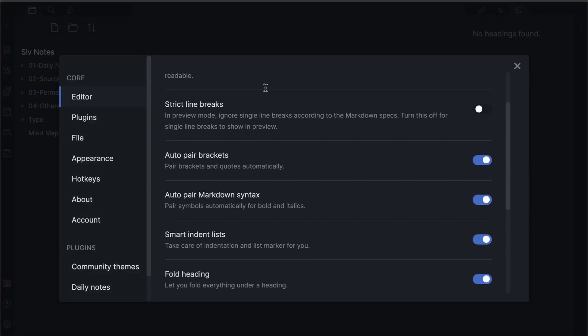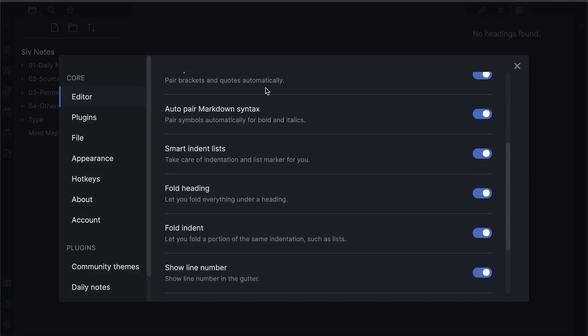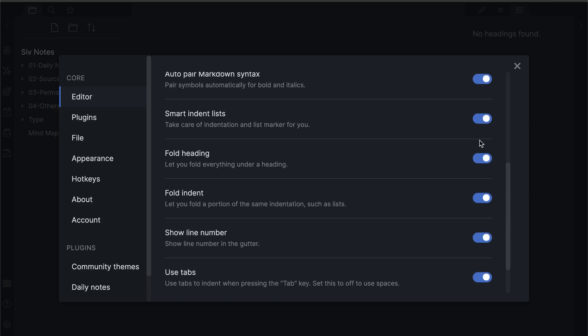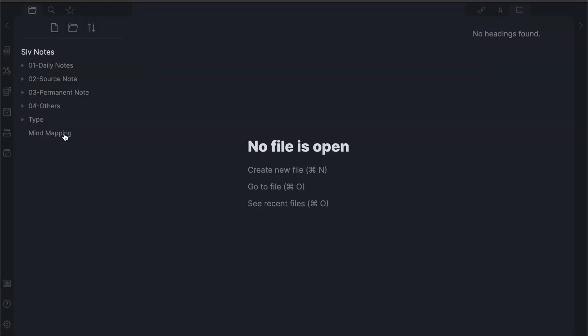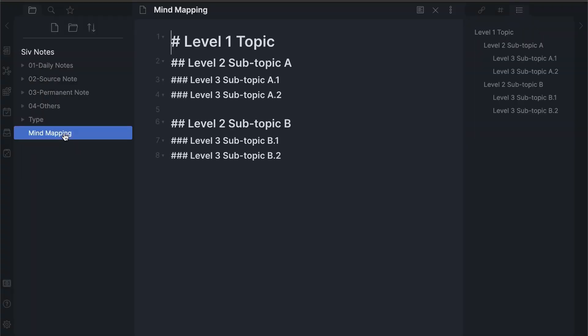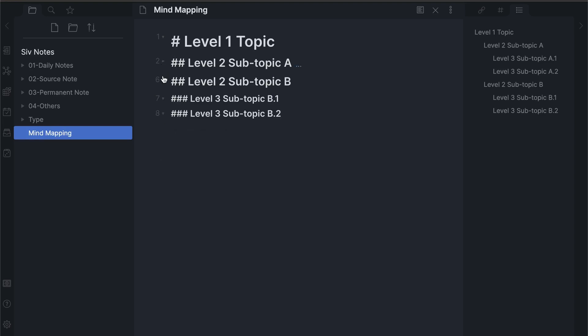To use this functionality, first switch on fold headings on the editor settings. When typing the headings in notes, start with a hashtag with space. The different number of hashtags captures headings at different levels. By doing this, you can hide text by pressing the folding tab.